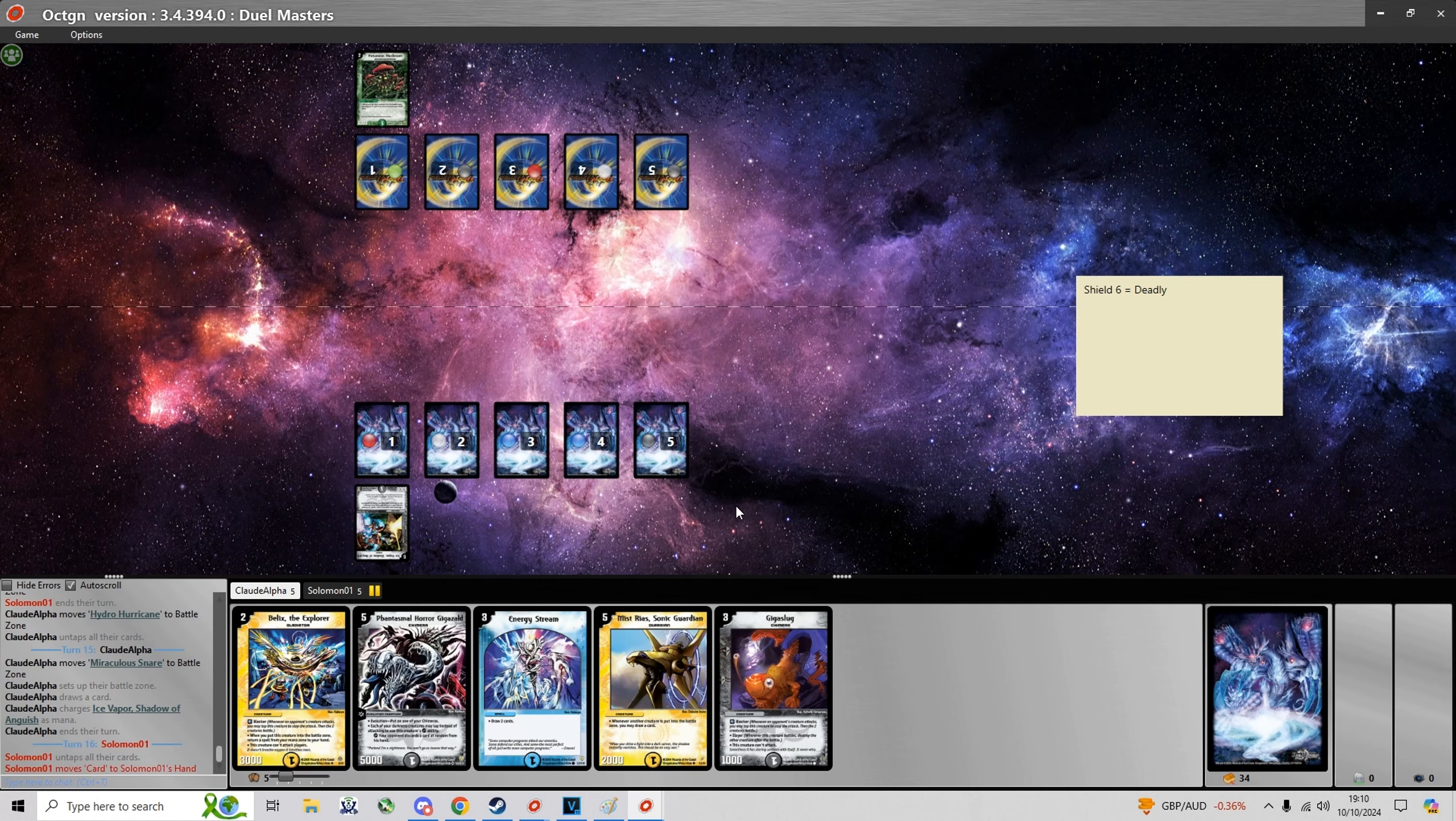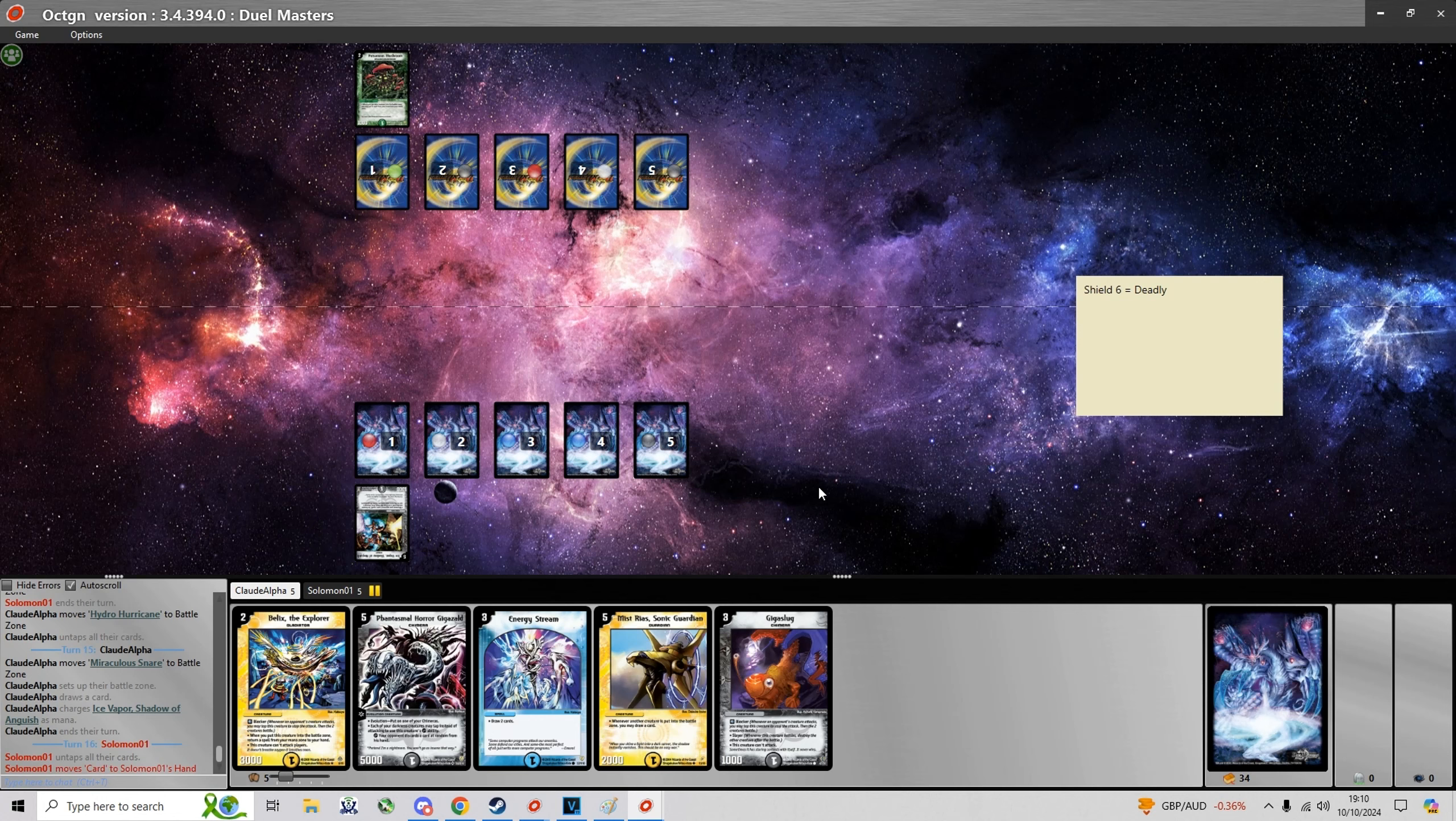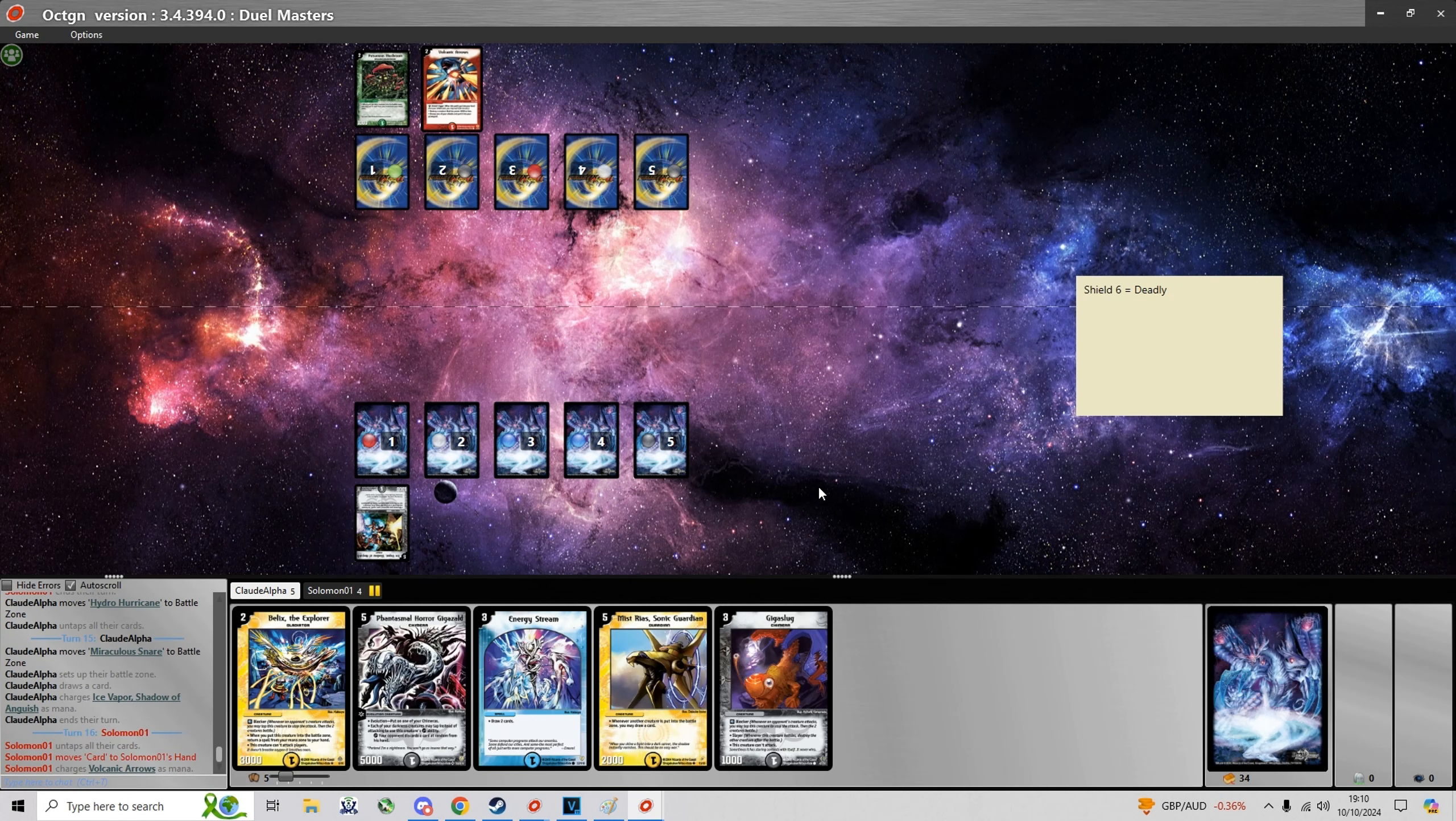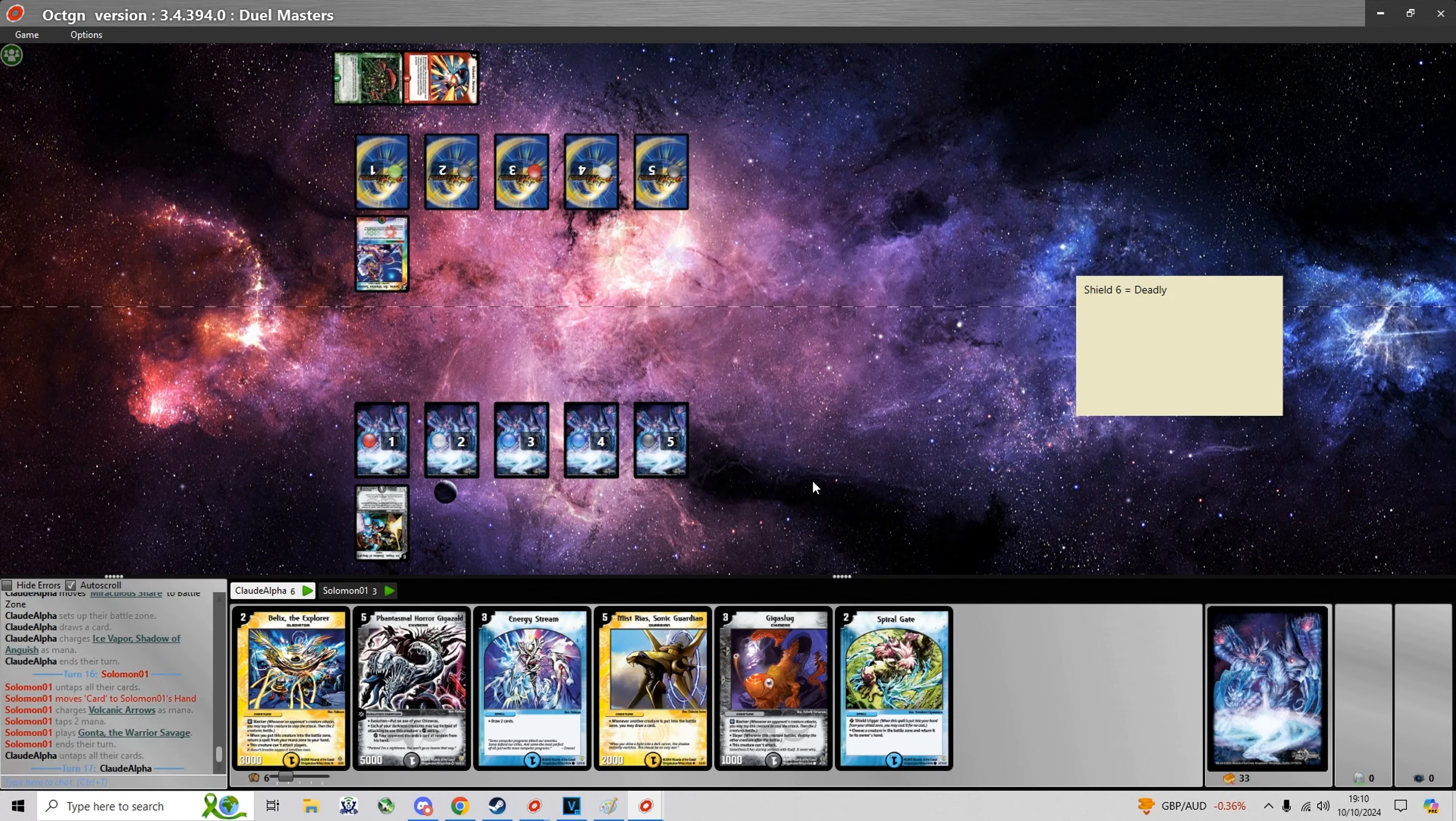And yeah, he realizes that and he just scoops the game. I'm bound to draw another Energy Stream or Mysterious at some point.